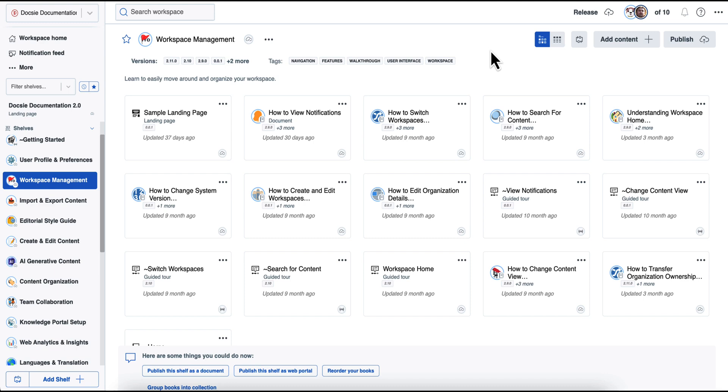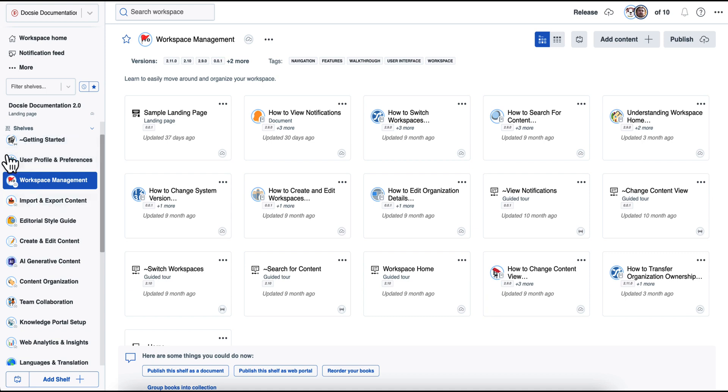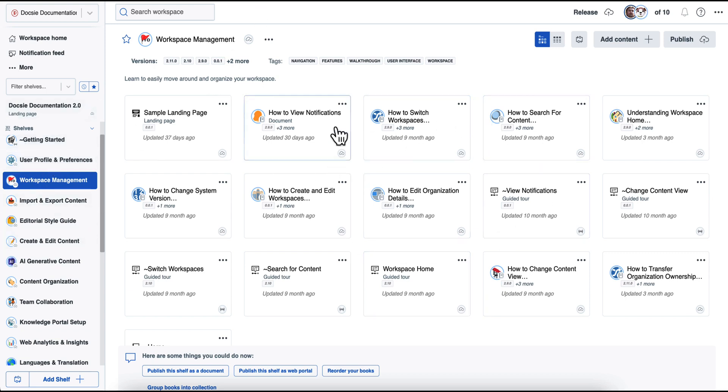To understand Doxy, let's first look into the structure of content within the platform. So the content in Doxy is structured with shelves, which are like categories and shelves have individual books, which are like collections of articles.